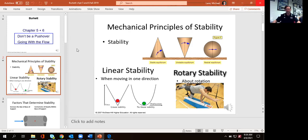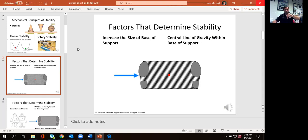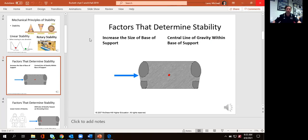There are a number of simple things we can do to help improve our stability. One is to increase the size of our base of support — literally putting your feet out wider. That's going to keep our center of gravity within that base of support. As soon as your center of gravity is outside of your base of support, that's when you have to take a step one direction or the other, or you're going to fall over.